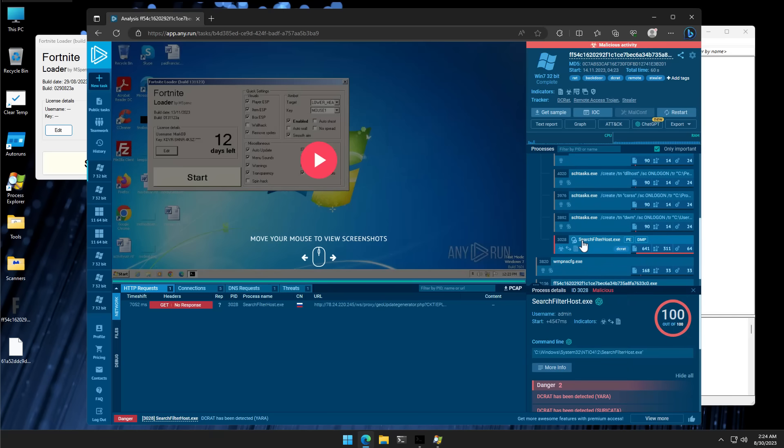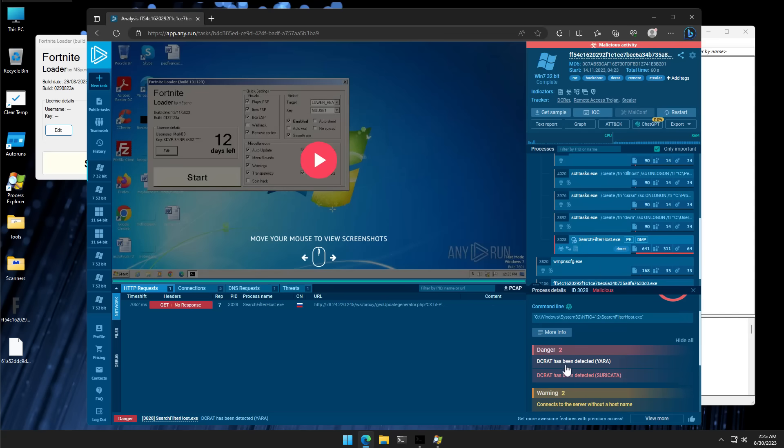And this seems to be a different one depending on every time I execute it. I see a different name. Sometimes it pretends to be Windows Defender. Sometimes it pretends to be some other Windows component. But in reality, it seems to be matching the rules for a DC RAT.